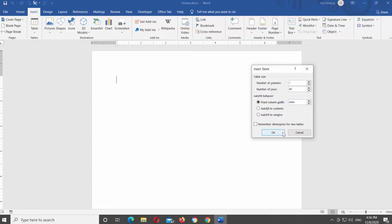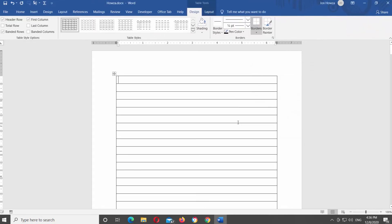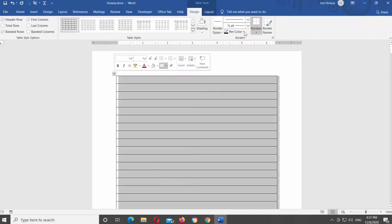Let's remove the table borders. Select the table. Go to Design tab at the top Tools bar.